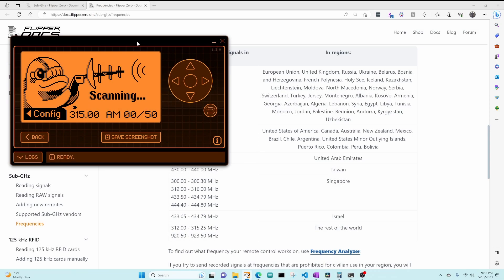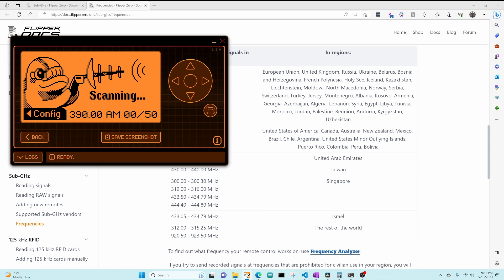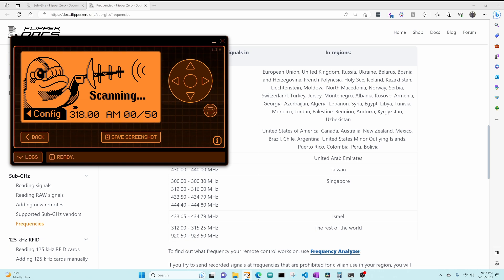So now you know how to use the setting_user file to override the sub-gigahertz information. In my next video we'll look at the custom preset data in detail. I hope you've enjoyed this video — please like and subscribe, and if you have any questions please leave them below.